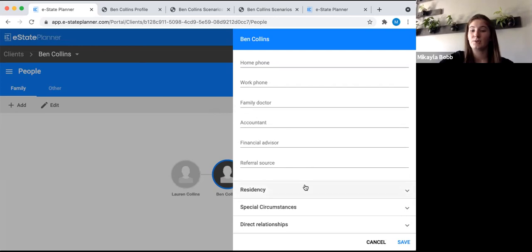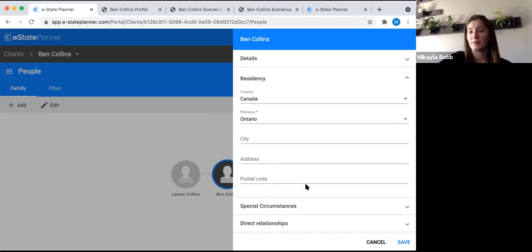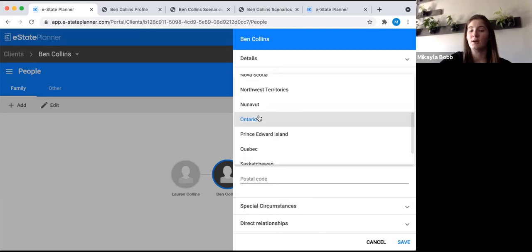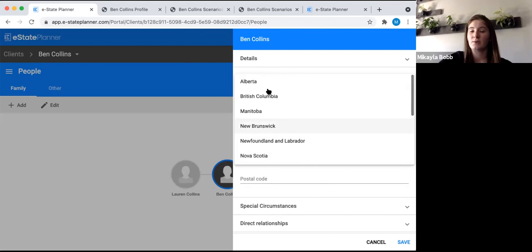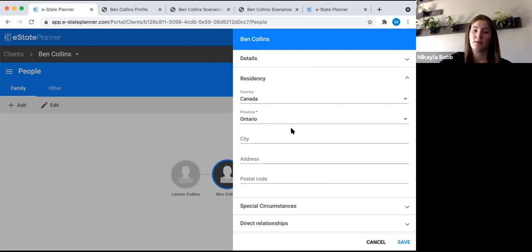Country of birth and citizenships can be added — you can do multiple citizenships. All this information is good to have on the client file, but it doesn't affect the generation of the will. Scrolling down to residency: the province you set here is how probate tax is calculated throughout the system. If you're not from Ontario, change the province so the correct precedents generate. Currently the only other provinces with available precedents are Nova Scotia and BC, so make sure to set the correct province for those clients.